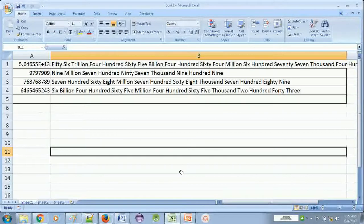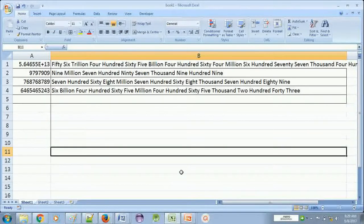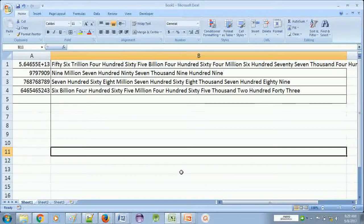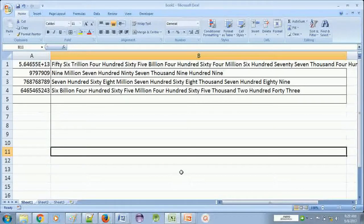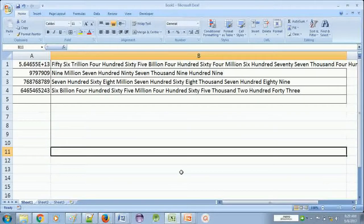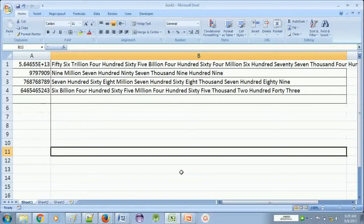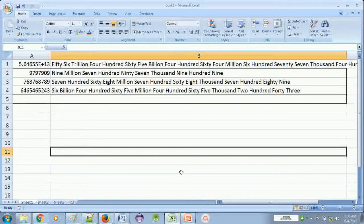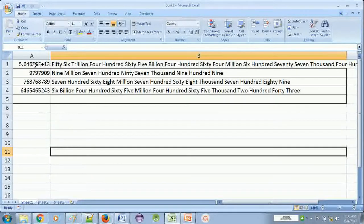Now the most important thing is how we can add this formula in Excel, because this is not the formula which is already in Excel. This is not in Excel. You have to add this formula into Excel before using it. So how you will do that? Let me show you.